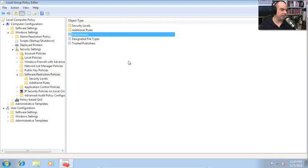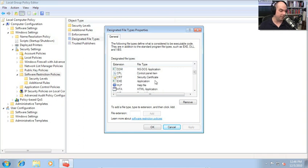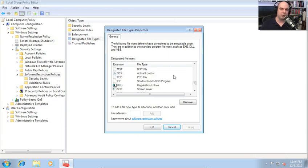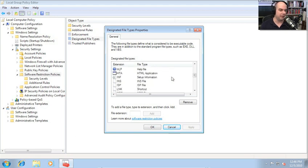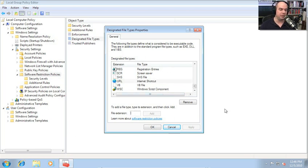You can also configure designated file types as a global setting. Just because it's an executable file doesn't mean that's the only kind of file that can run — it also includes Windows batch files, DOS applications, executables, help files, HTML applications, shortcuts, and more. You can remove types like internet shortcuts if desired, though you can't remove built-ins like EXE, DLL, or Visual Basic script. You can also add new file extensions to ensure software restriction policies apply to those file types going forward.